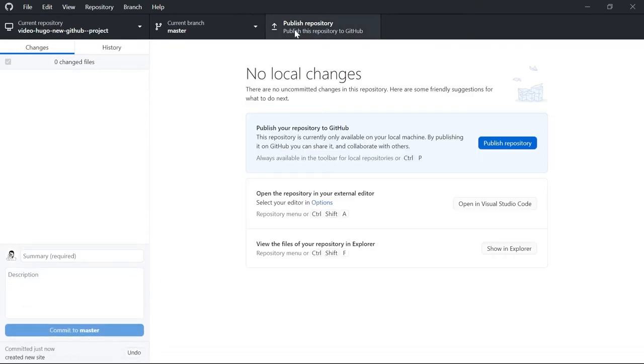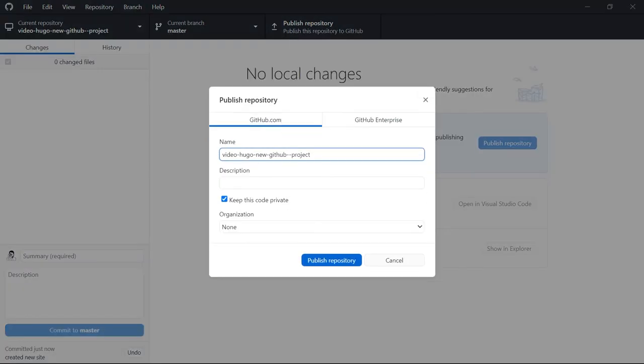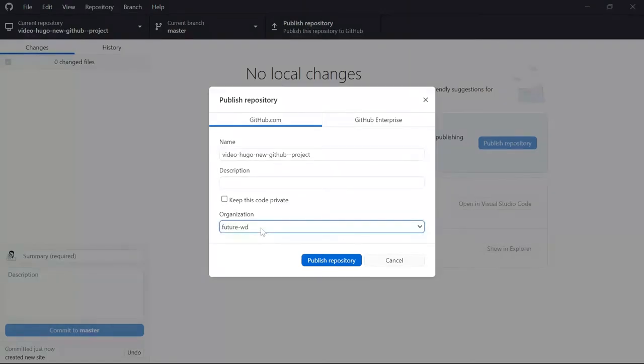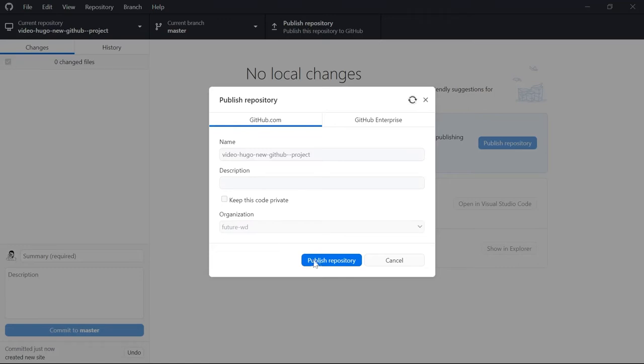We can then go and publish it. So it's going to ask you for the name - make sure it's really descriptive so you can search for it - and then you've got to choose whether you want it private or public and you have to choose your organization. Organizations are really useful for splitting your work into different categories, for example forks, testing, or production code. We'll then publish the repository.